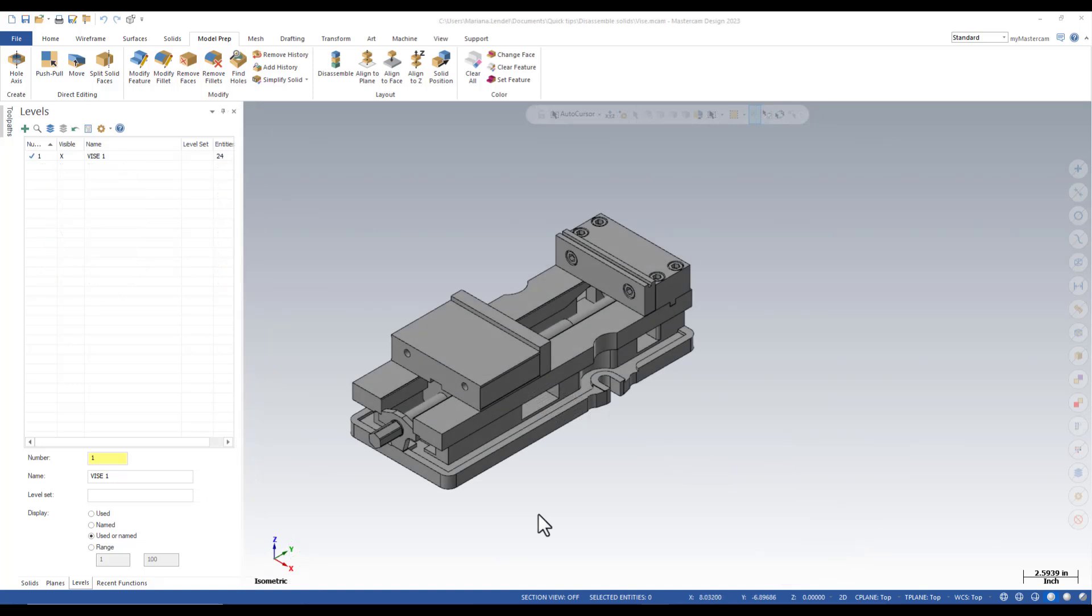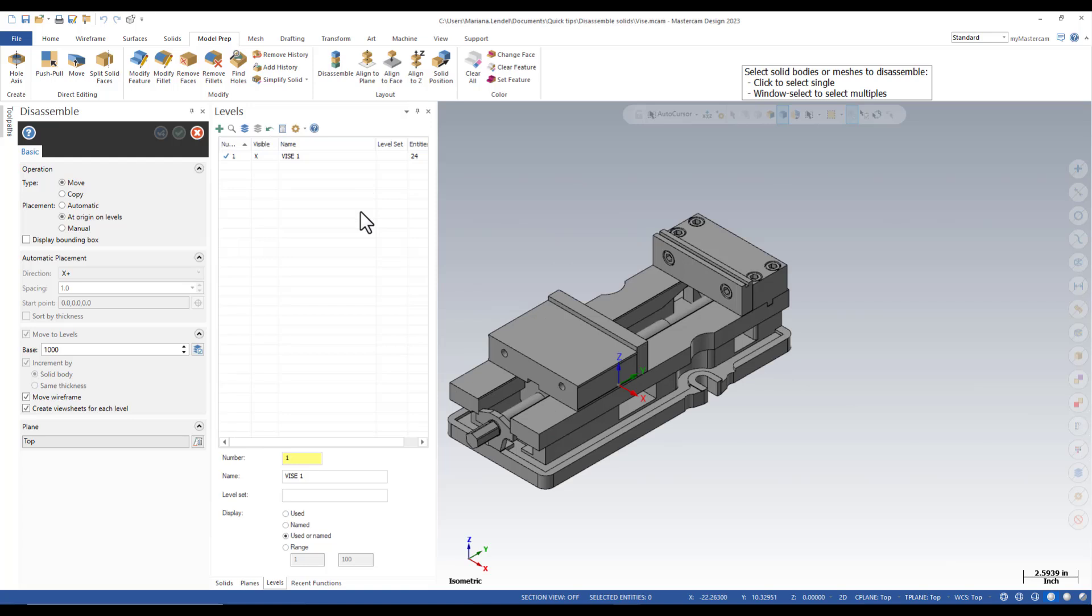Another option is to separate and move each solid body to the origin on its own view sheet and level. I'm going to again select disassemble and I'm going to enable as placement at origin on levels.